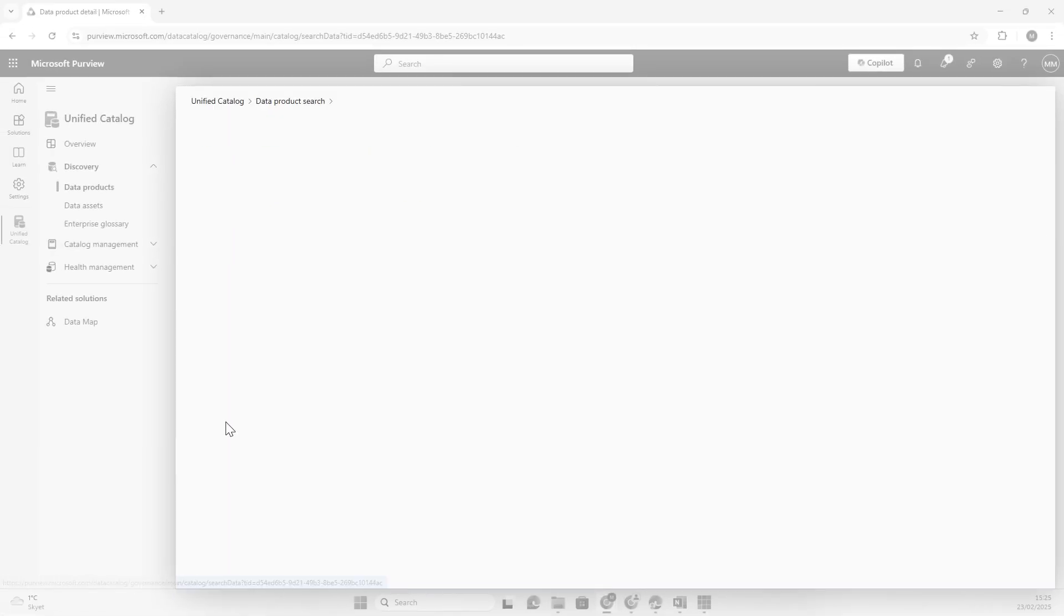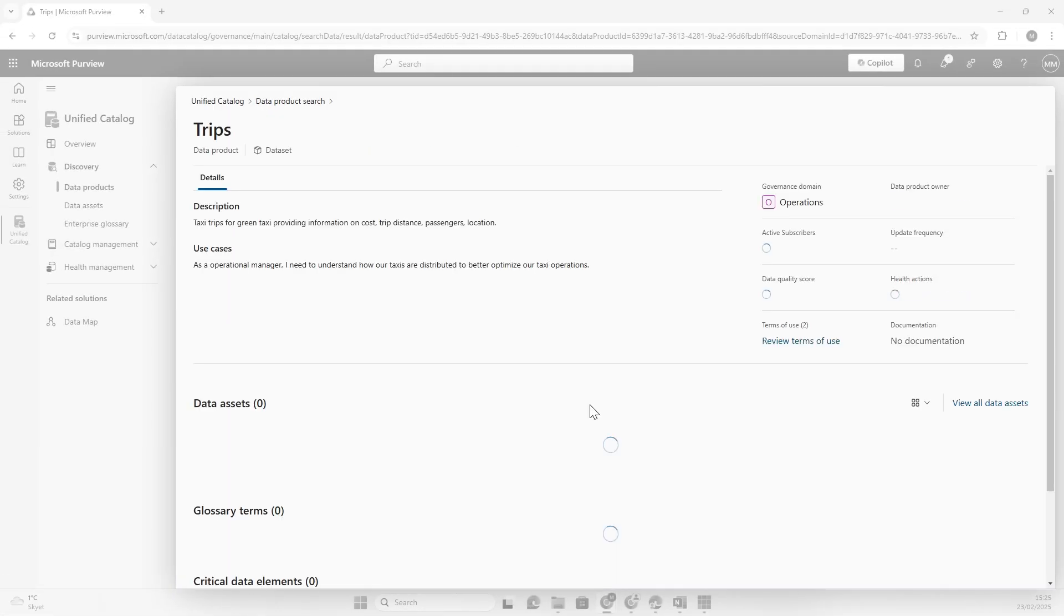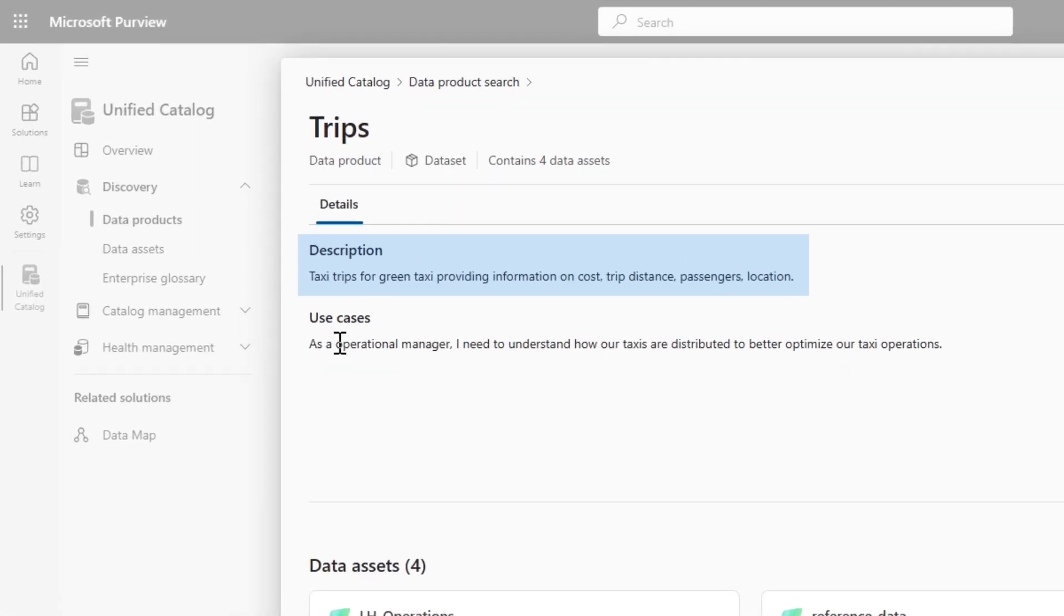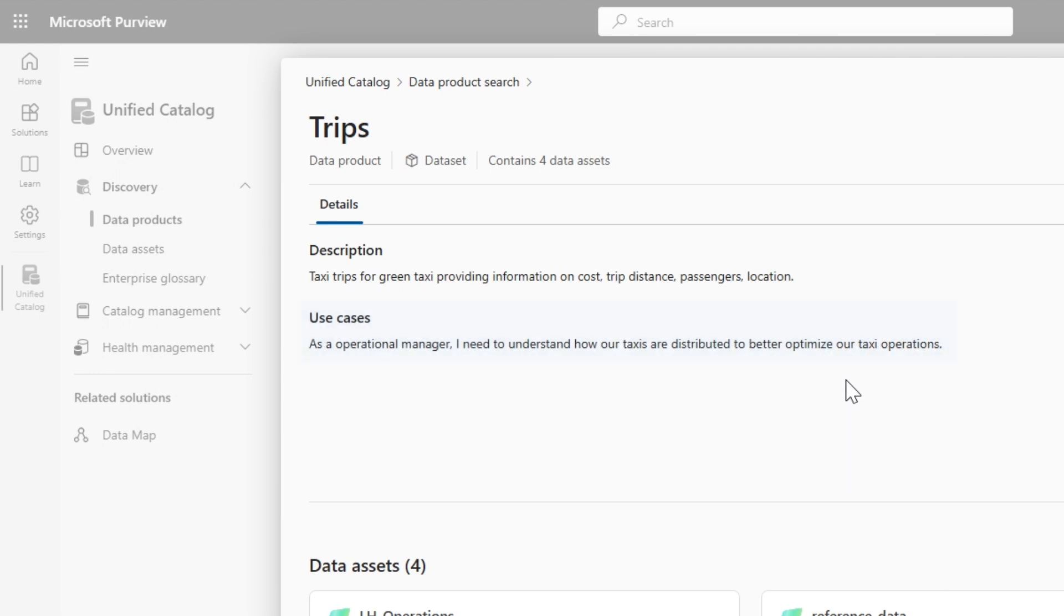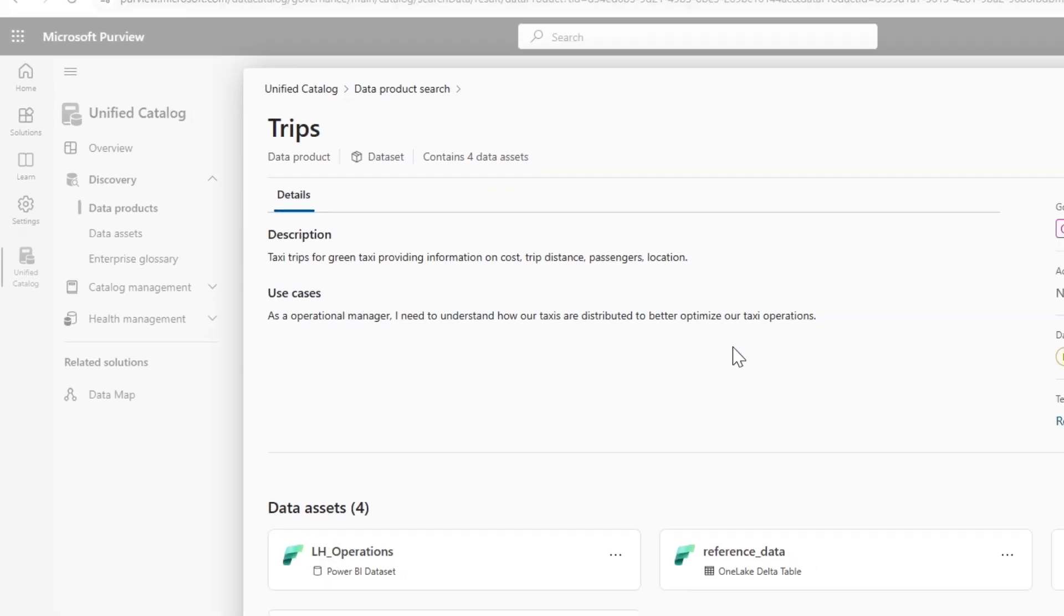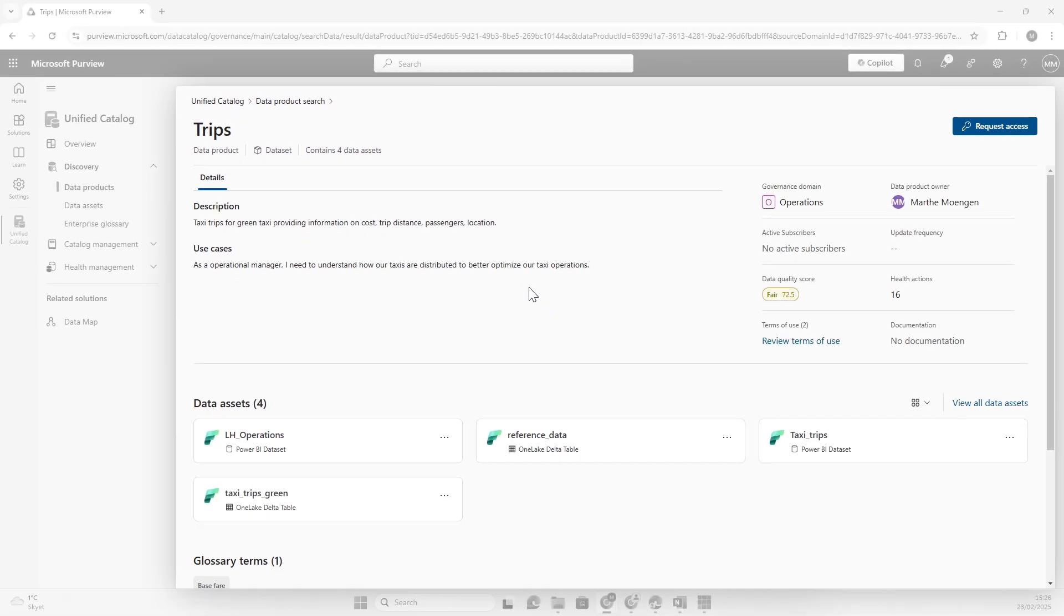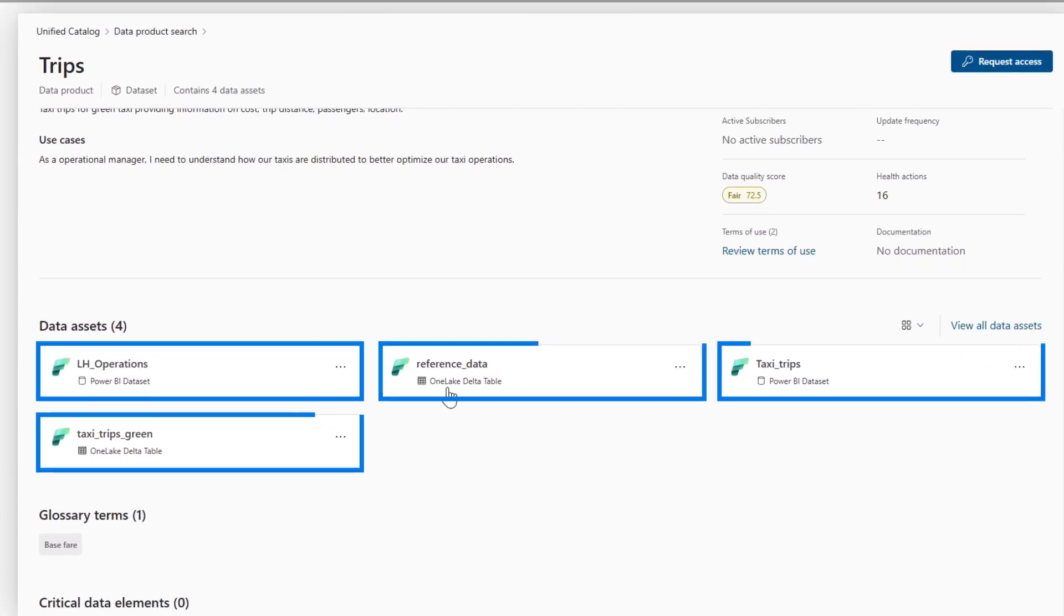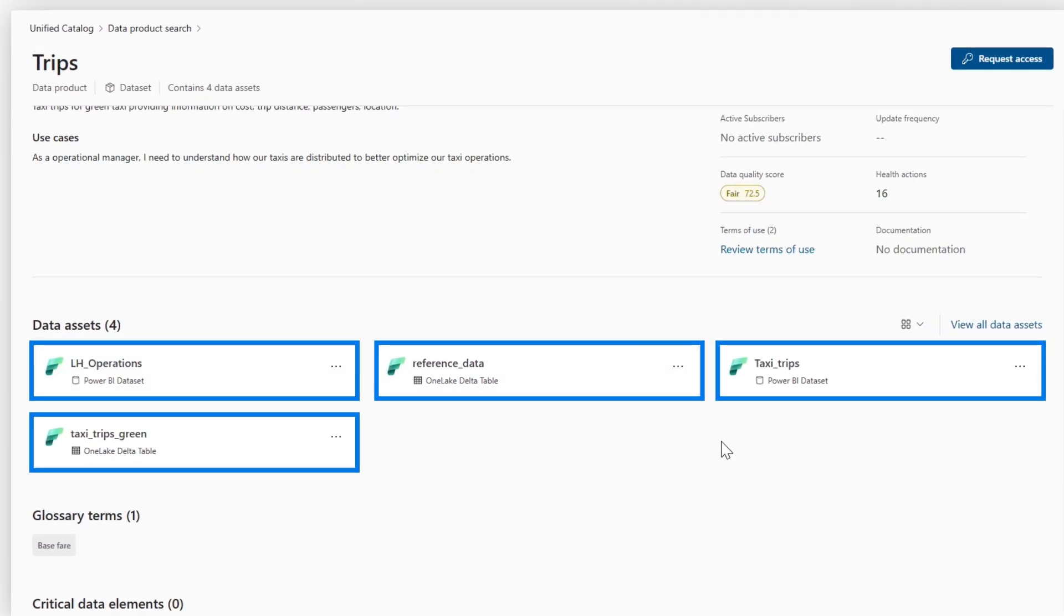I can see some descriptions, use cases, and better understand what this is. Why does someone care enough about this data to actually govern it? What's been done physically here is that we've had some Fabric assets that have been grouped into the Trips data product.